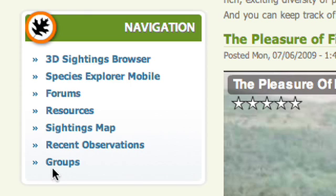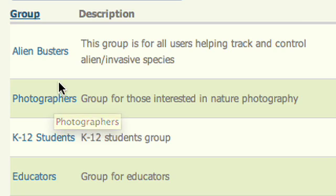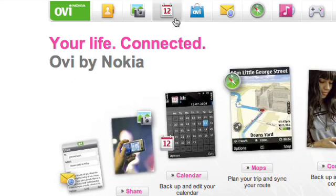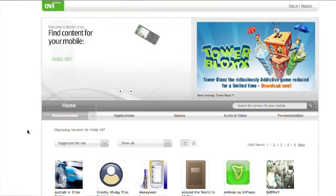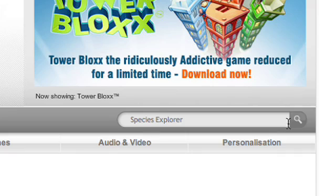The next step is to build the user base — get as many people using Species Explorer as we can. The Species Explorer website will have links to all these applications, and Nokia's OviStore, GetJar, or other similar channels will be ways for users to download the mobile application.